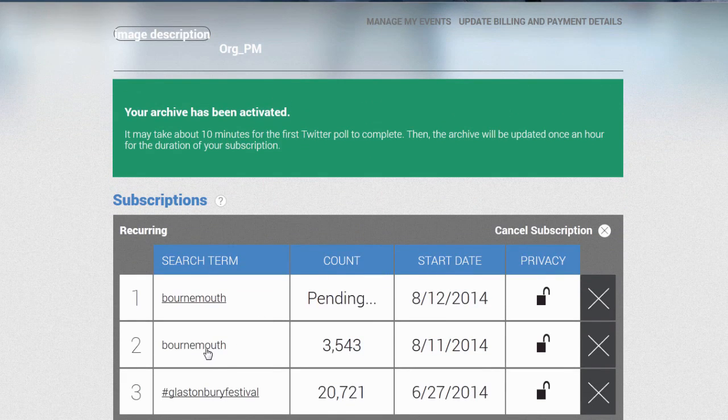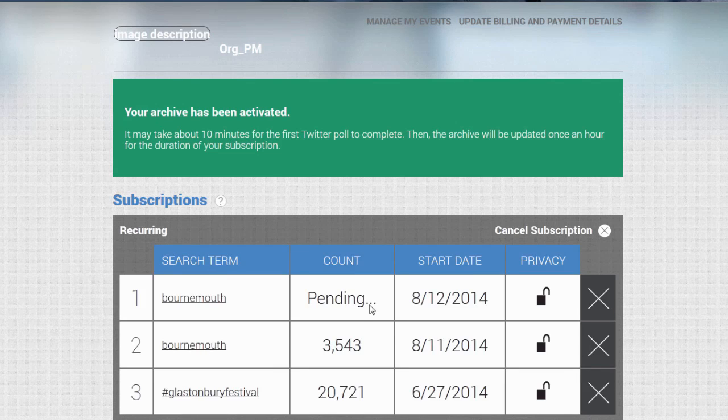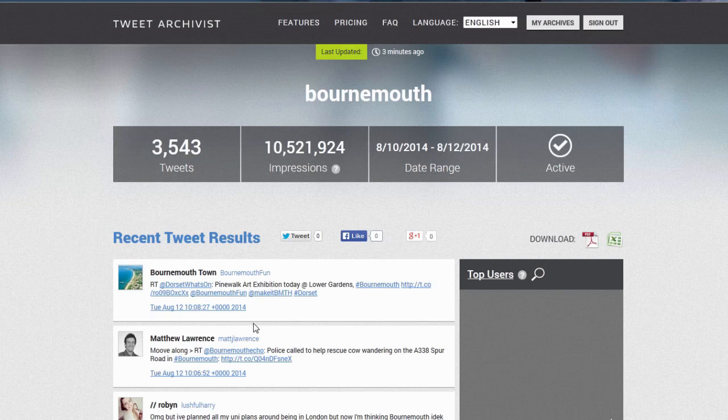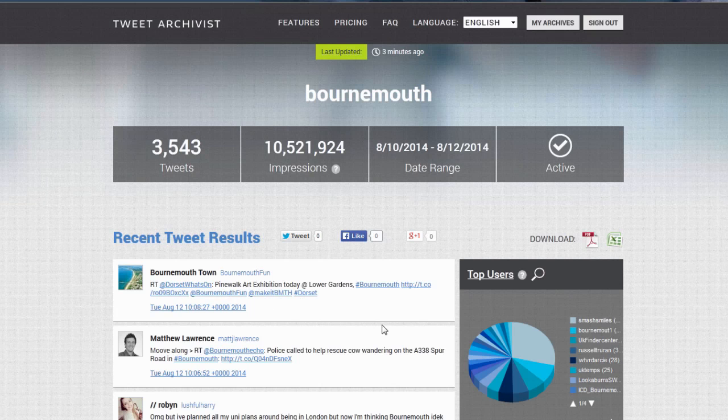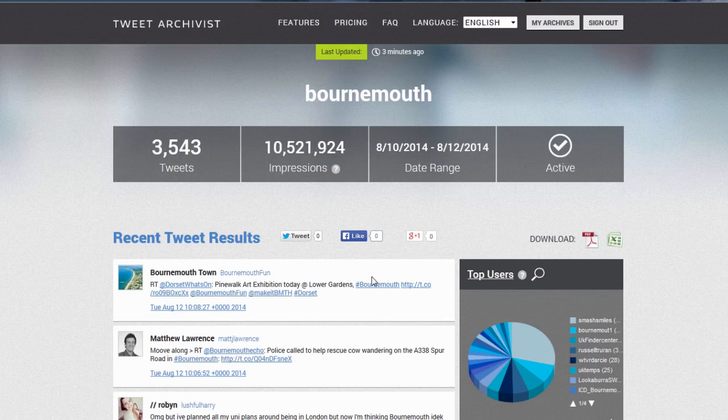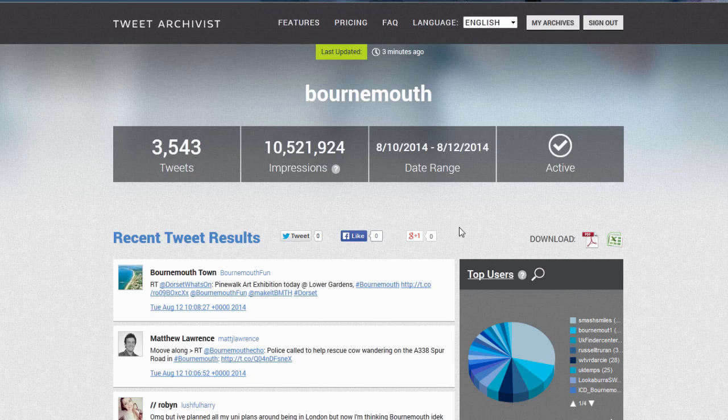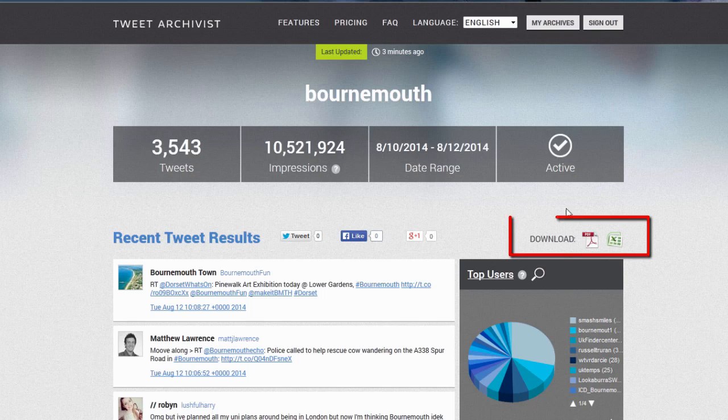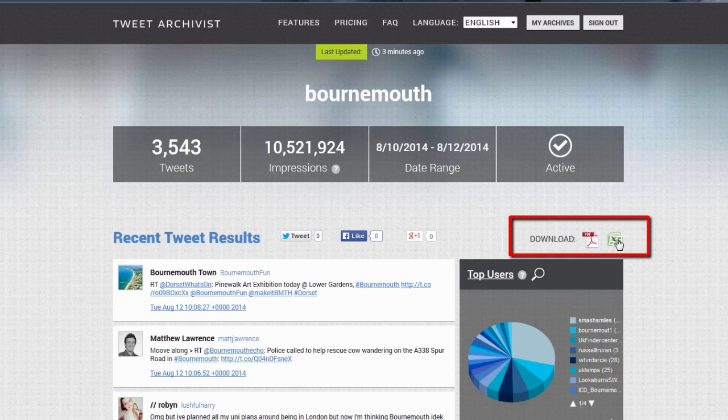Another search term, Bournemouth. This is my own archive, just a general search term for Bournemouth, and it looks similar to the free version. However, you have the option here to download your tweets. So if we go over...